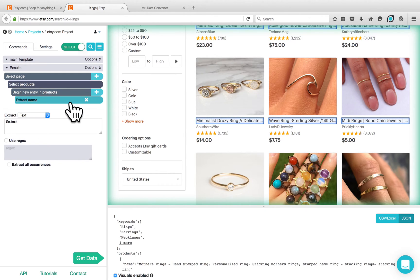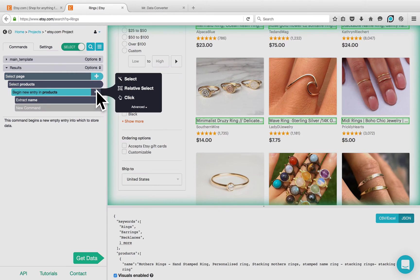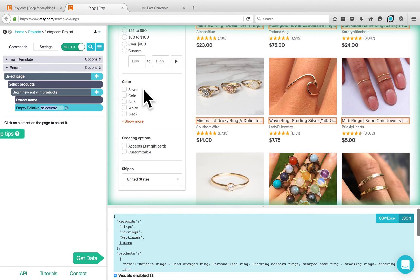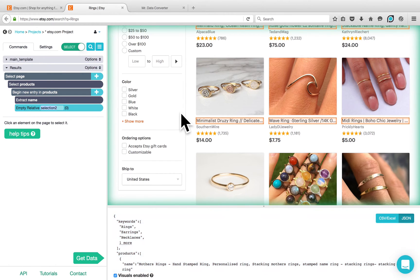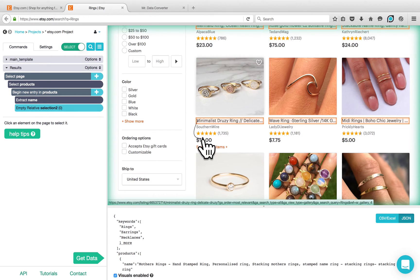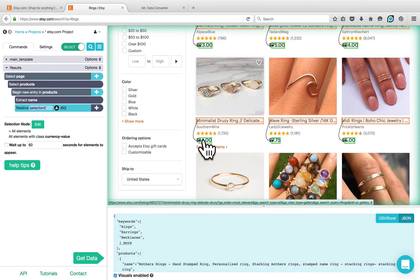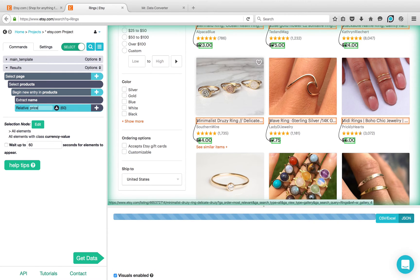Now I would like to add the price per each product. Click on the plus button next to the begin new entry and choose relative select, to tell Parsep which price corresponds to each product. Click on the product title which is highlighted in orange and go to the relevant price. You can rename the relative select to price.